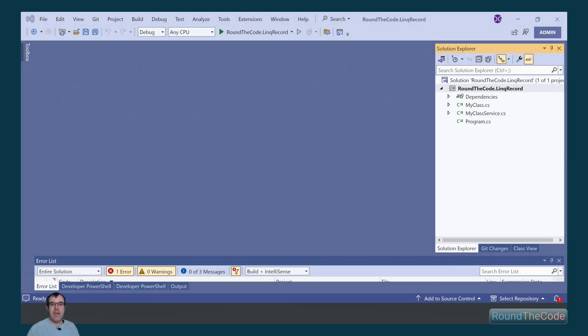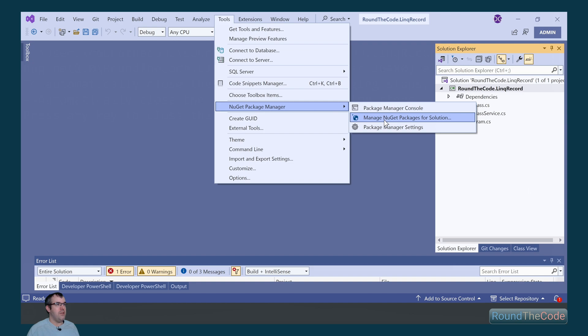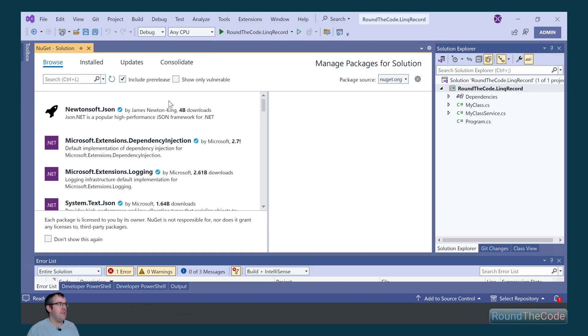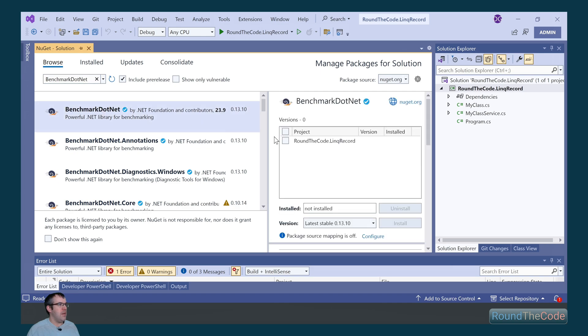Now we're going to add some benchmarking to see which method performs the best. To do that, we go to tools, NuGet package manager, and manage NuGet packages for solution. Search for benchmark.net and install that into our console application.